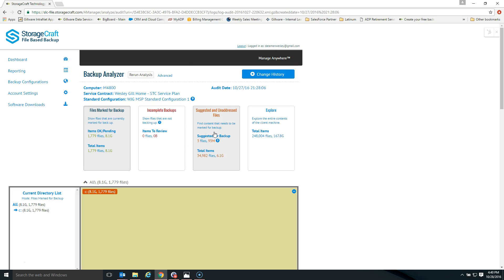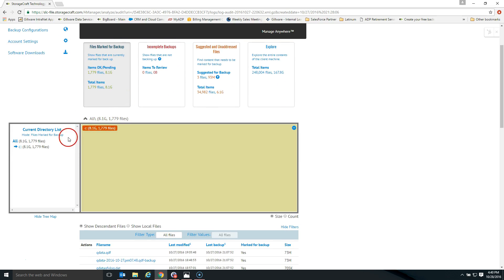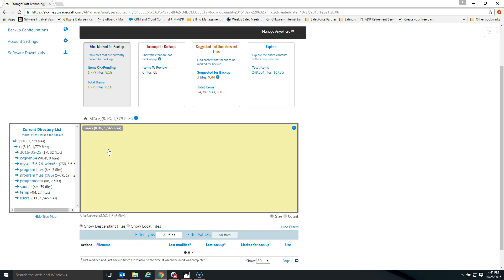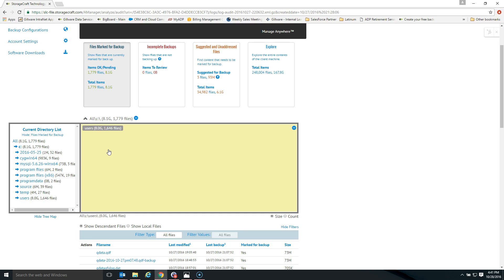The third category is items suggested for backup. We'll cover what a suggested file is and why it's a really powerful feature in a subsequent video. If you click on any one of these buckets — for instance, files marked for backup — and scroll down, you're now looking at a subset of all the data on this computer. You'll see a standard file tree view on the left showing 8.1 gigabytes and 1,779 files. On the right-hand side is a file tree map view, a graphical representation of the data stored on the computer.